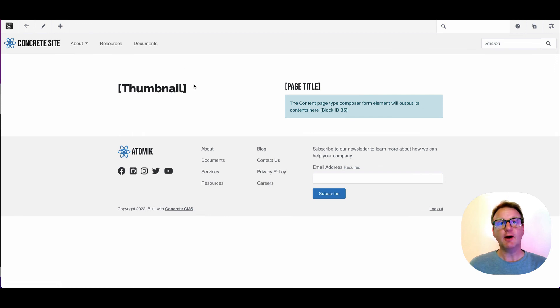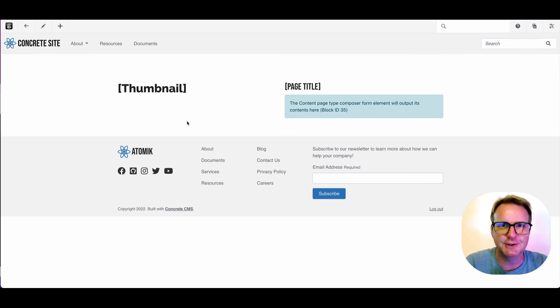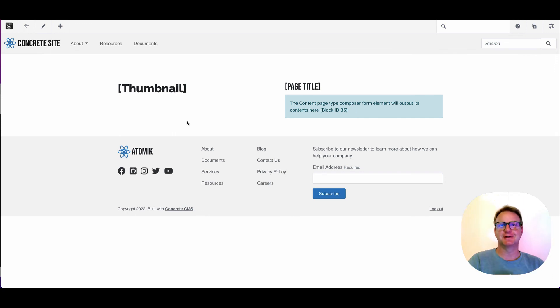But there you go. That is page types and templates in concrete. Hope that helps. It's great to have you. Enjoy editing your site with concrete. See you in the next video.